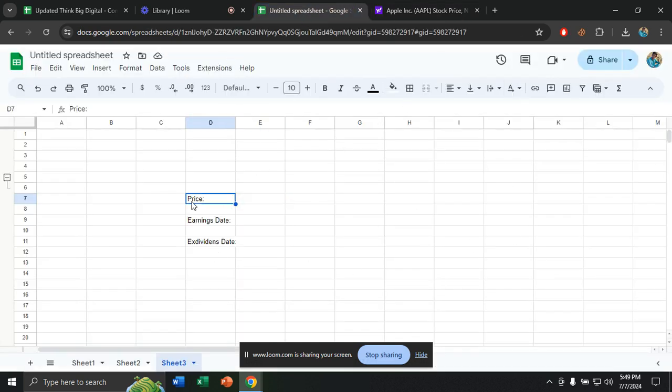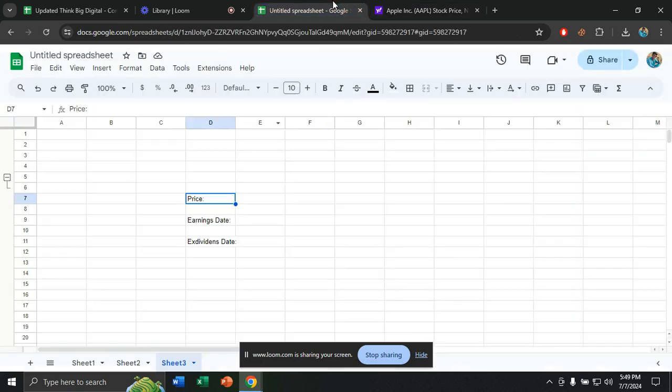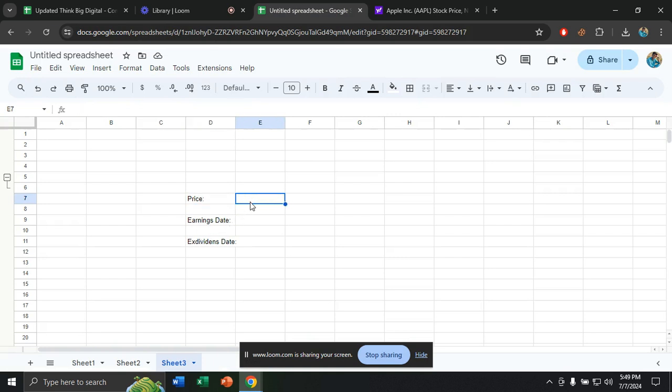So I want to extract this data into my personal spreadsheet in Google Sheets. Now I have written down price, this is the stock price, and I have written down earnings date and ex-dividend date. Now I will extract the data into my Google Sheets. This is the process that you can do.